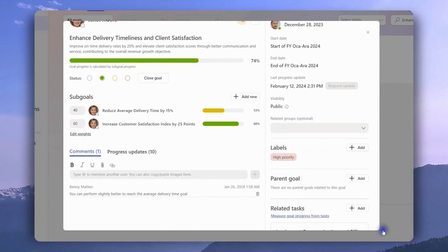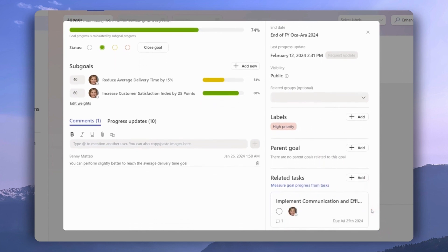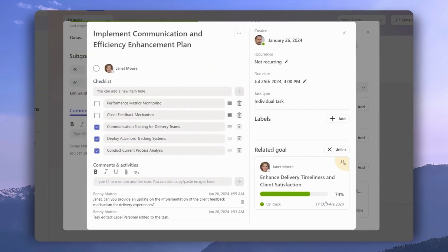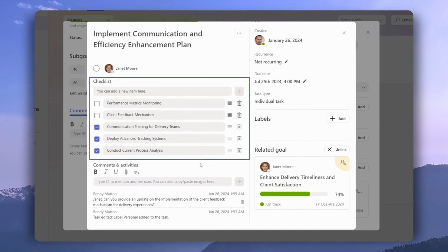We also have the option to create a task related to each goal, and if we click on this task right here, we can see that we can also create a checklist for this task, dividing it into an achievable workflow.